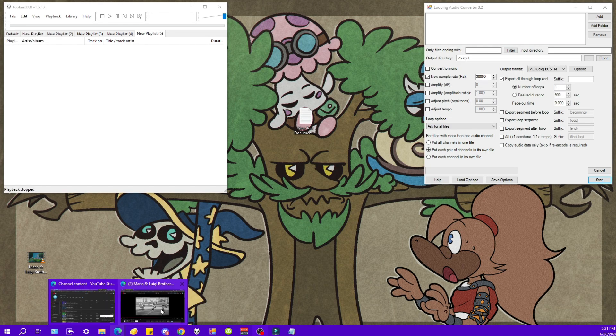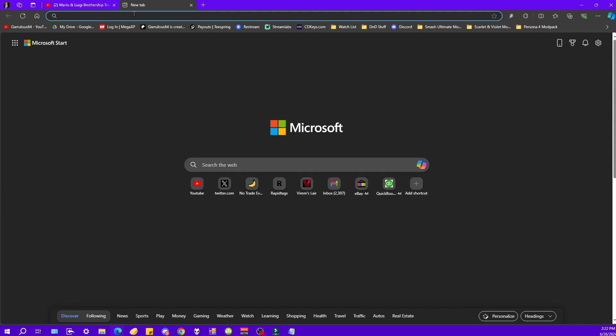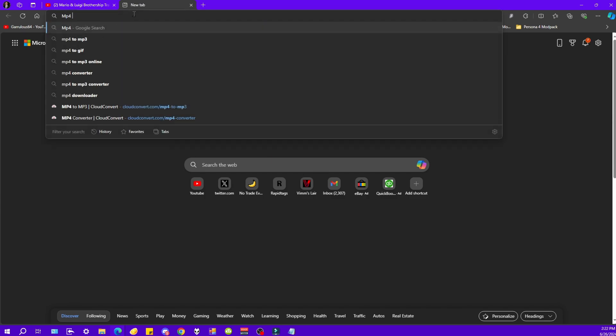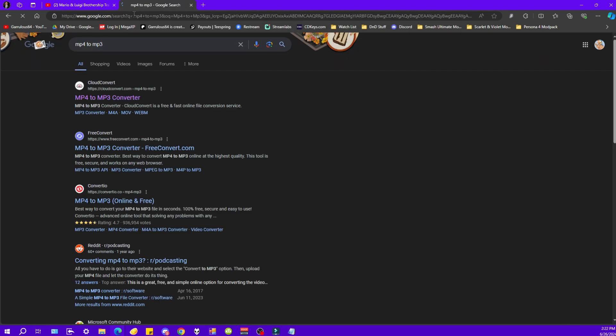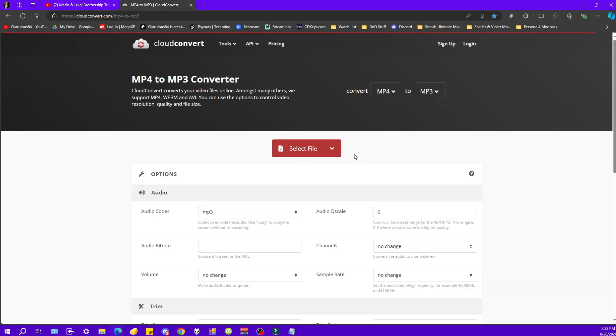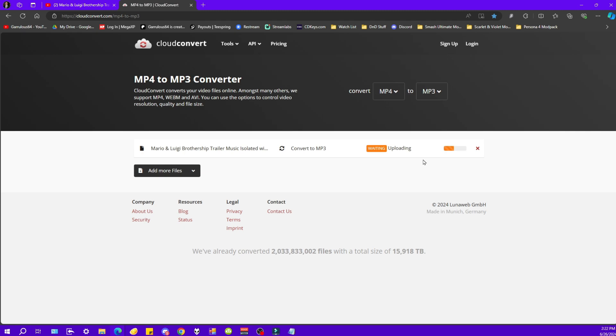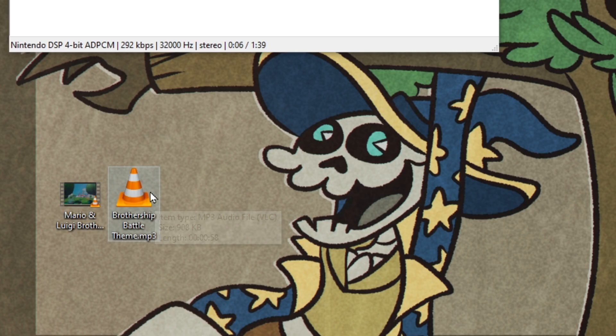You can also use things online, such as you could just Google something like MP4 to MP3 converter. And I was using this one, CloudConvert. All you do is drag your file on here. See, Brothership, convert to MP3, convert. And we just wait for it to be done. But then you still need to edit it if you want only a certain part of the song.